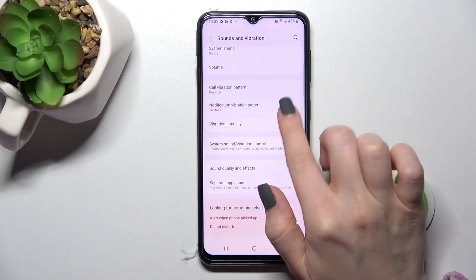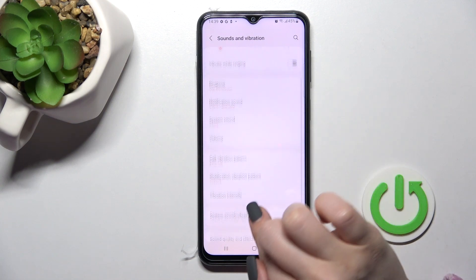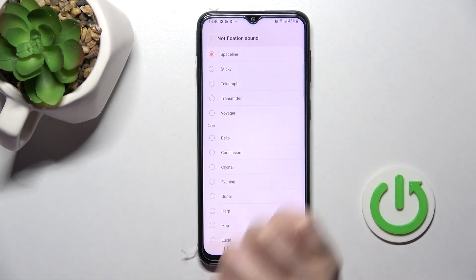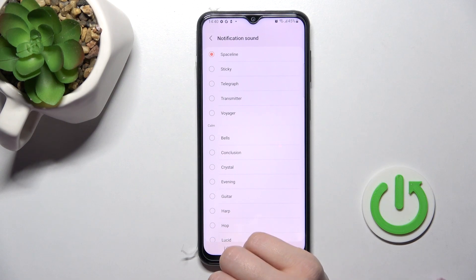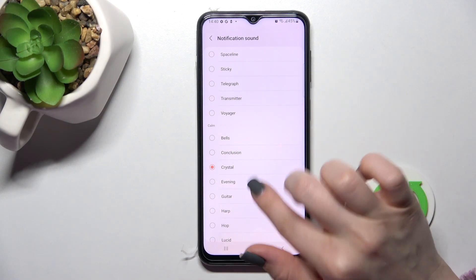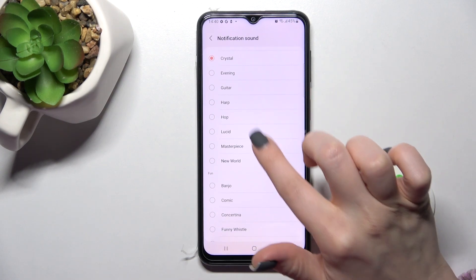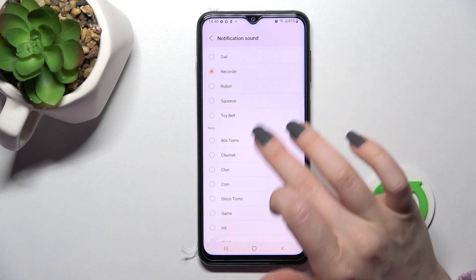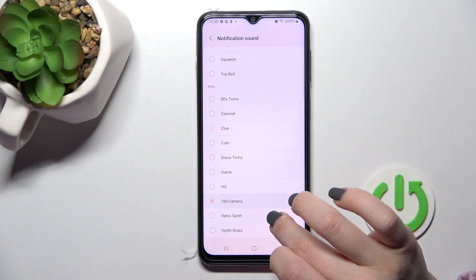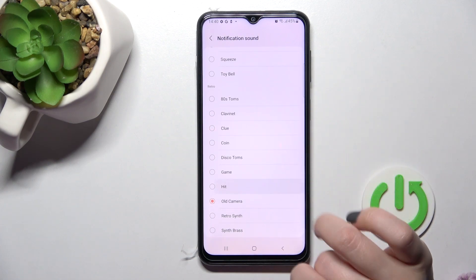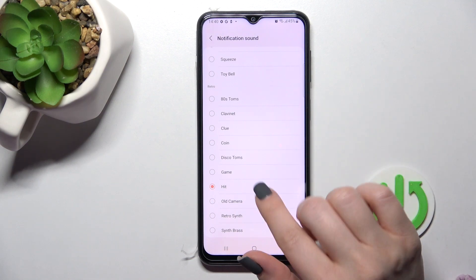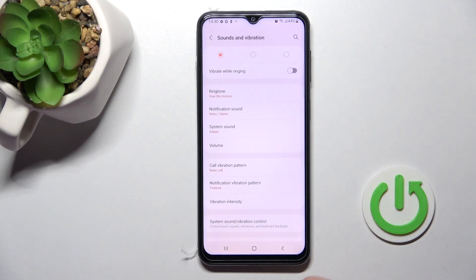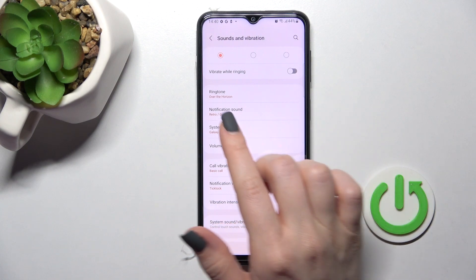Up here on the notification sound, as you can see, we have 'Space Line' currently selected. Now just select one from the available sounds — for example, the 'Game' one.